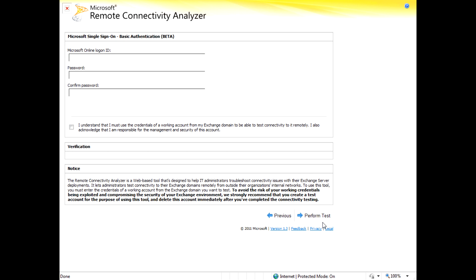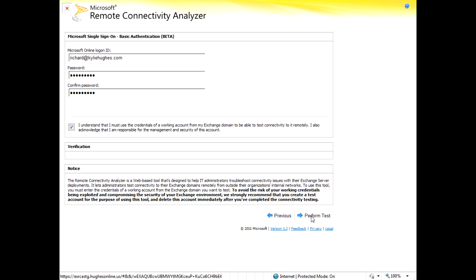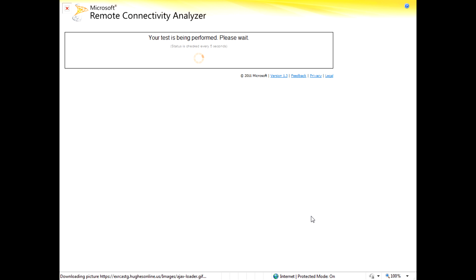You're going to be prompted for your Microsoft online ID and password. So go ahead and type that stuff in. After you type that in, go ahead and select the box. You accept the agreement, and normally there would be a CAPTCHA text box here. You'd have to prove you're human, but because we're on a staging server, that doesn't exist. So go ahead and choose perform test.